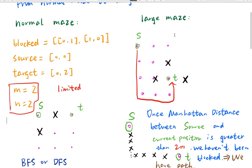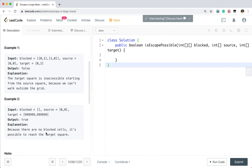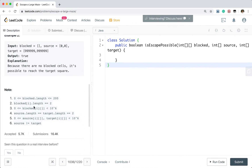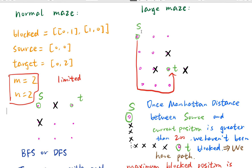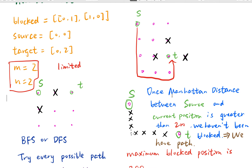In this larger maze, the number of rows and columns is 10 to the power of 6, so we need some optimization. There is important information in this problem: the blocked array length is less than or equal to 200. That means at most there are 200 blocked positions. So once the Manhattan distance between the source position and the current position is greater than 200, we know there is always a path from source to target.